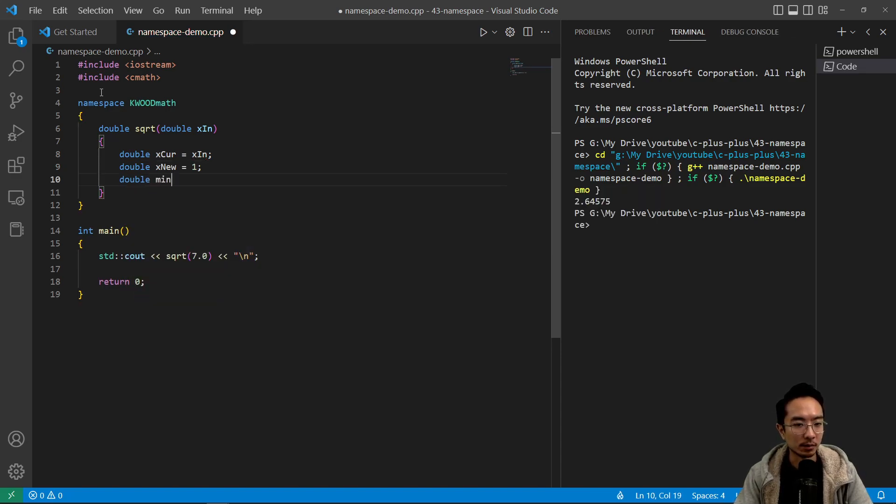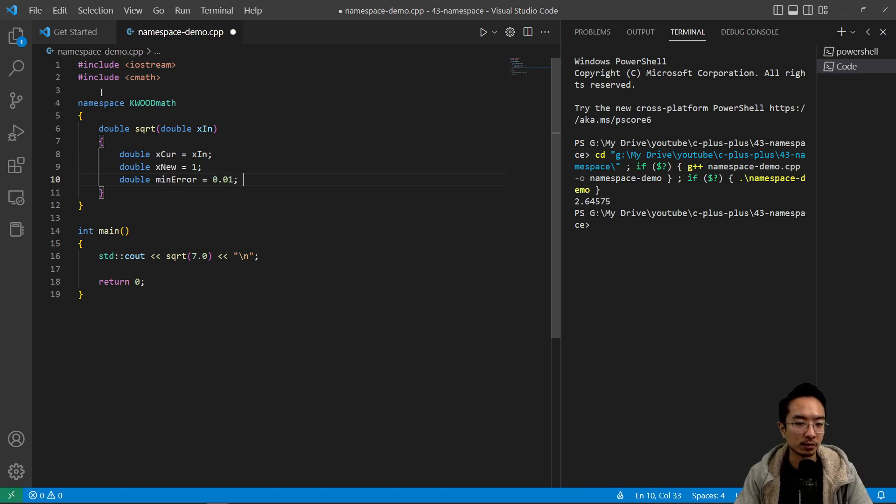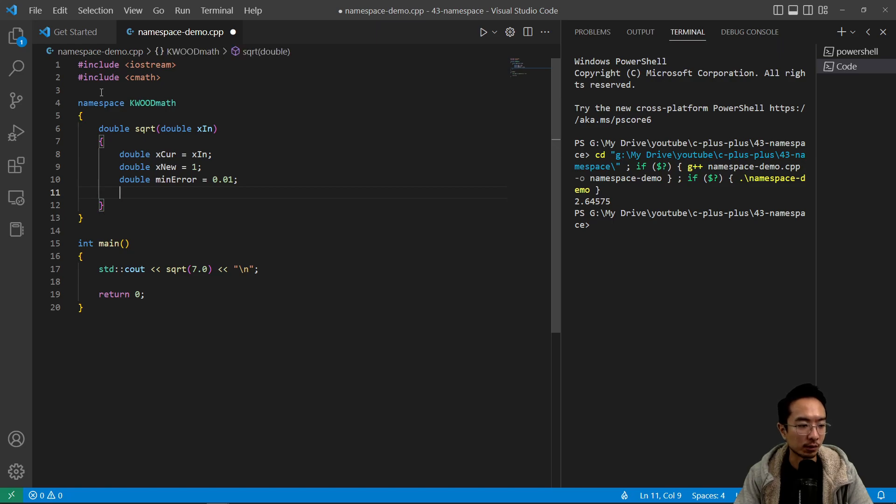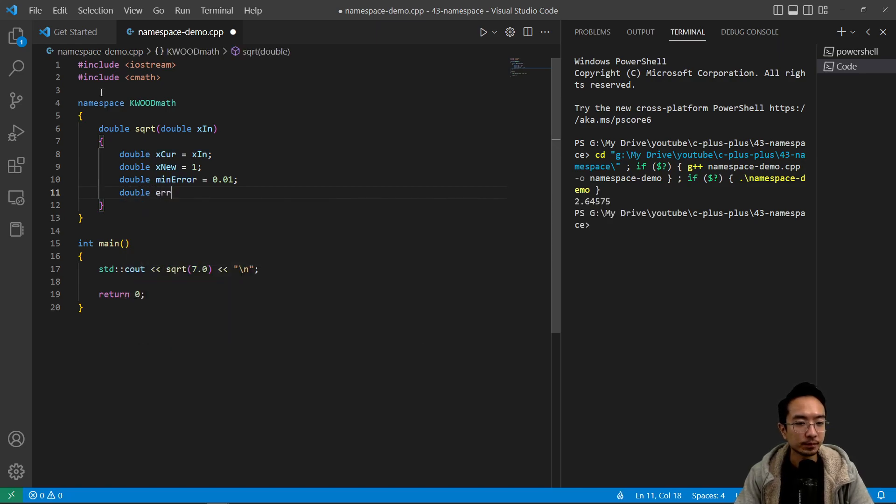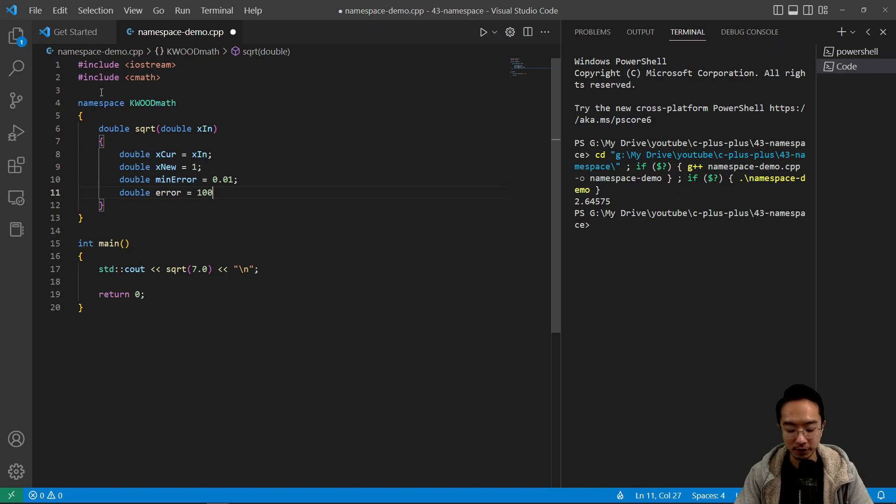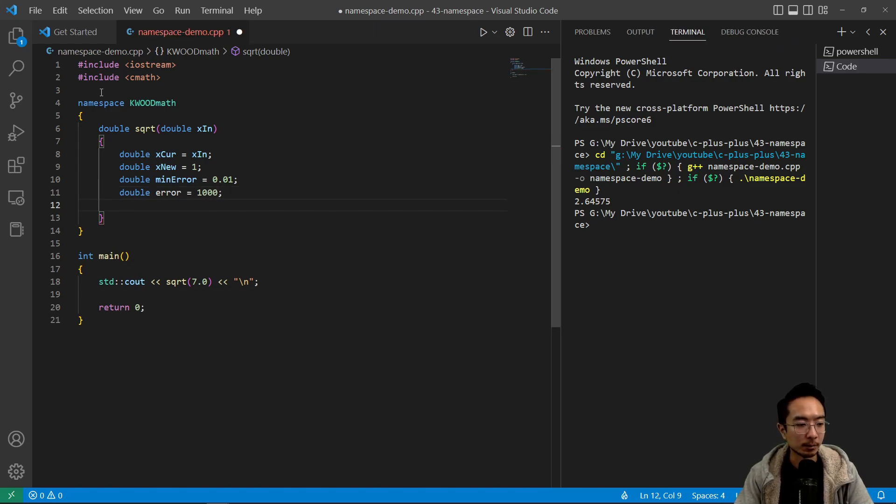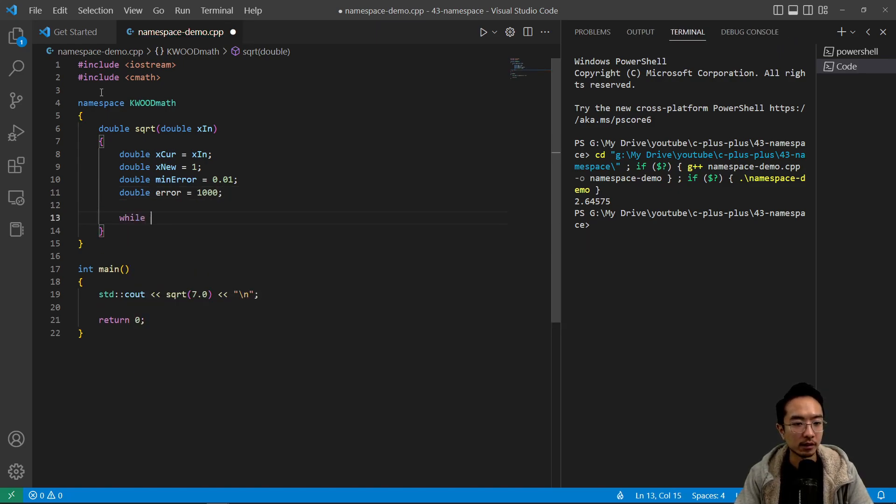And we're gonna have a minimum error that we expect. So maybe we're just making a new square root function because we don't need such a high precision error, and we want it to run faster. You could have various reasons why you want to create a different function and not have name conflict.